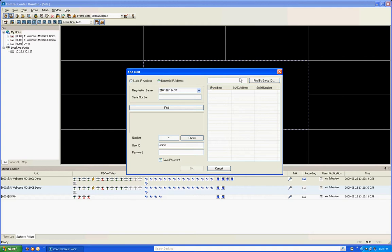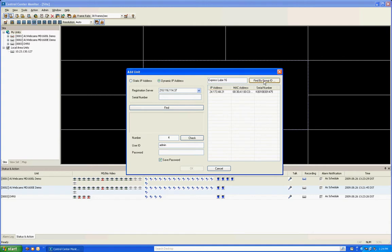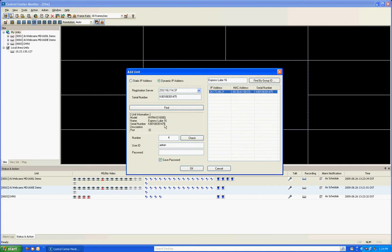If it's your first time, you're going to enter in this registration server number 210.116.114.37 in this field. Then you're going to go over to the right where you find the group ID and type in the group ID you assigned to the DVR in the configuration. We're going to go into a sample unit here, ExpressLube, and I think this one is one of a customer that has our DVR. I click find by group ID and it pulls up. You left-click on that, it'll find it and there's your unit information.